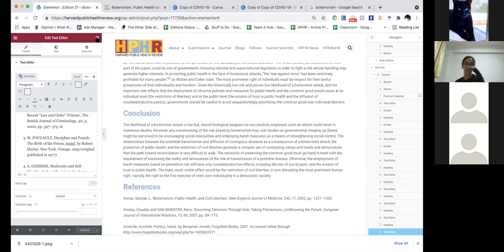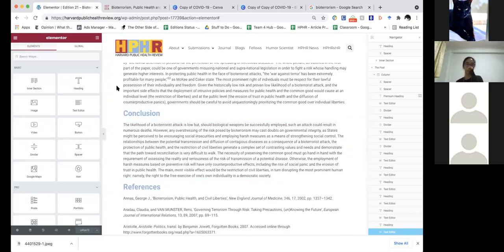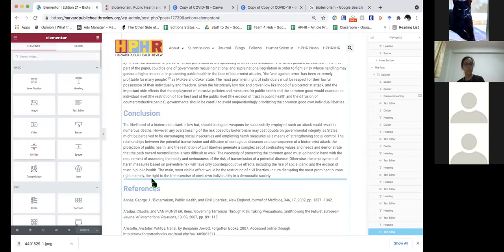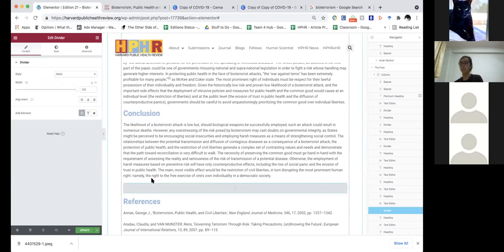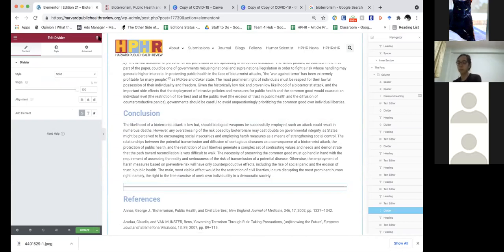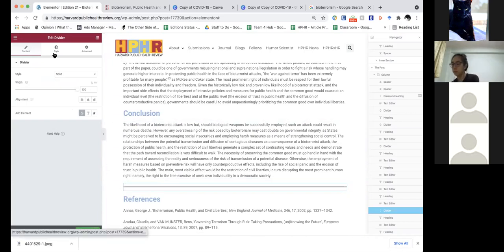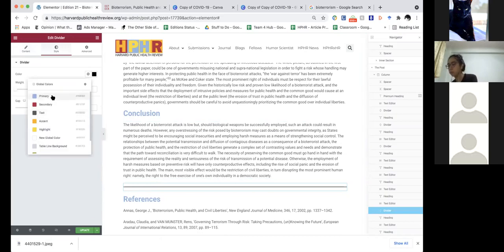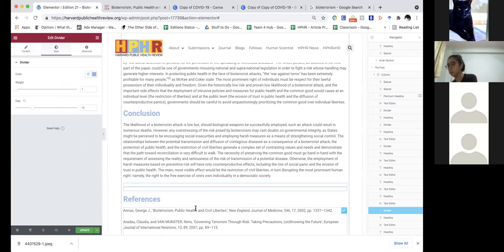Between references and the conclusion, I like to also add another divider just to break things up a little bit visually. You're going to want to get that primary color.